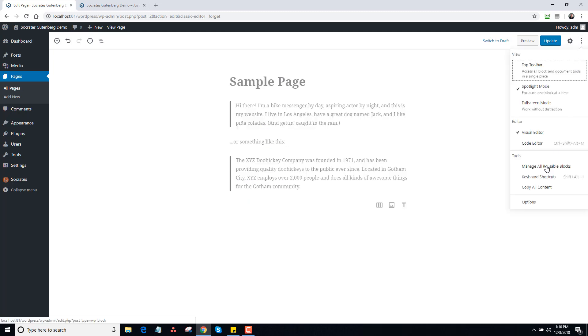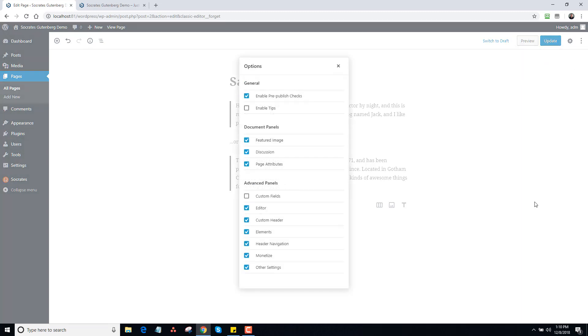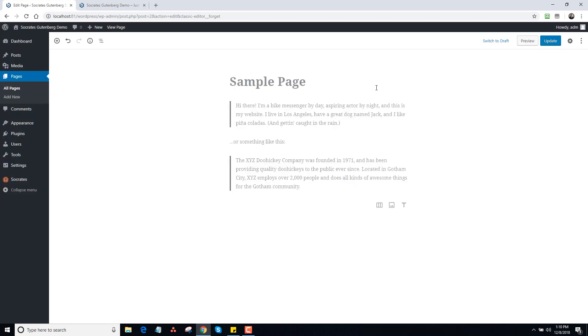Then we have manage all reusable blocks, that's a cool feature I'm going to show you. Copy all content, options, enable tips, that's some cool things there. The number one question I'm getting from people is oh my god, all my Socrates short codes are gone, or my drop down menu is gone. Yes, the drop down menu is gone.